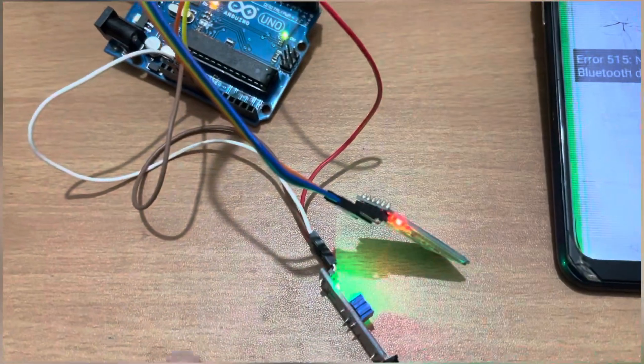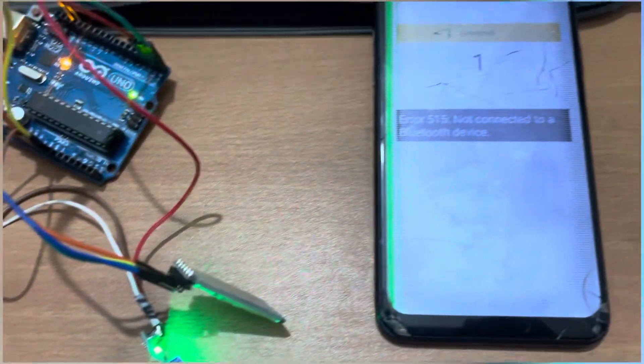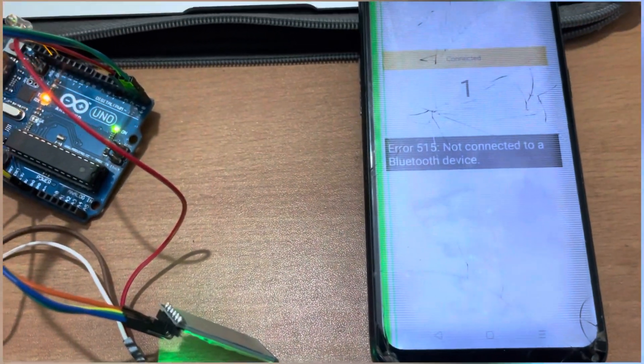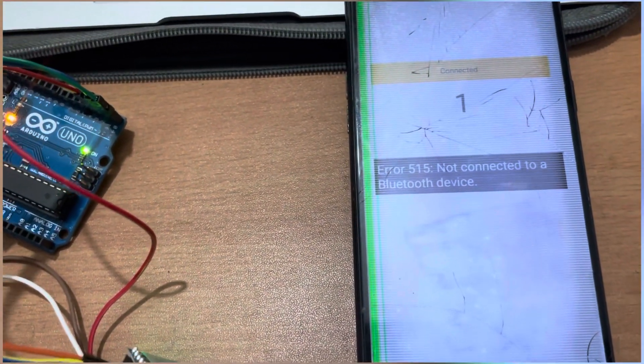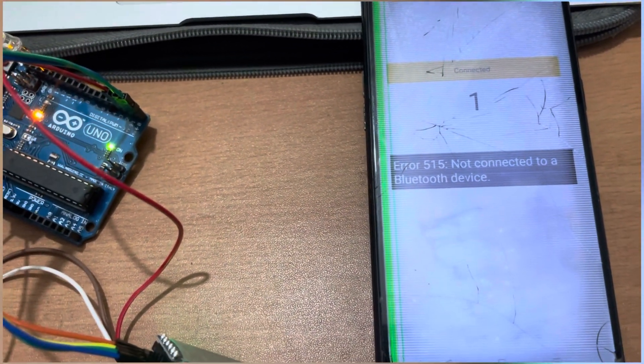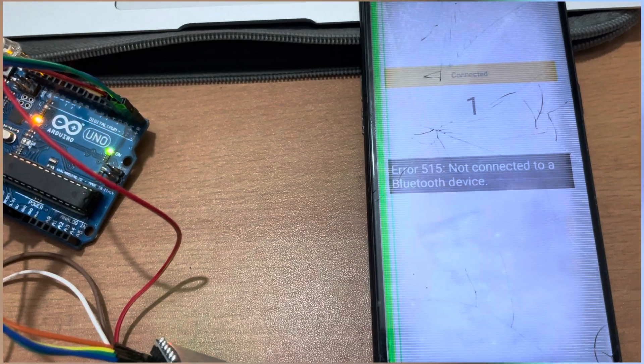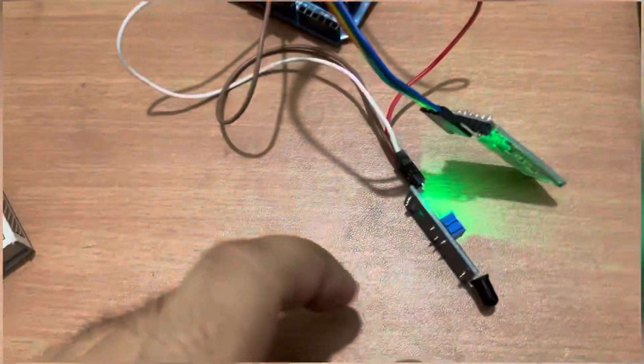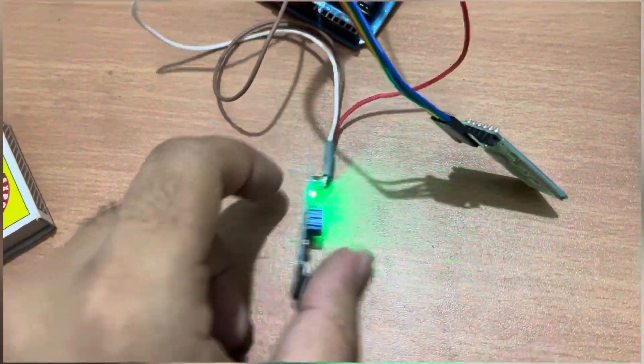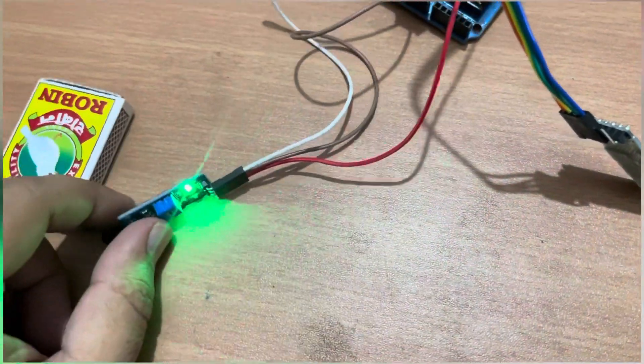But whenever it's turned to zero it means there is fire around the sensor. As you can see this is the sensor. Let me just try. Let me just turn and let's try this, how this will work.